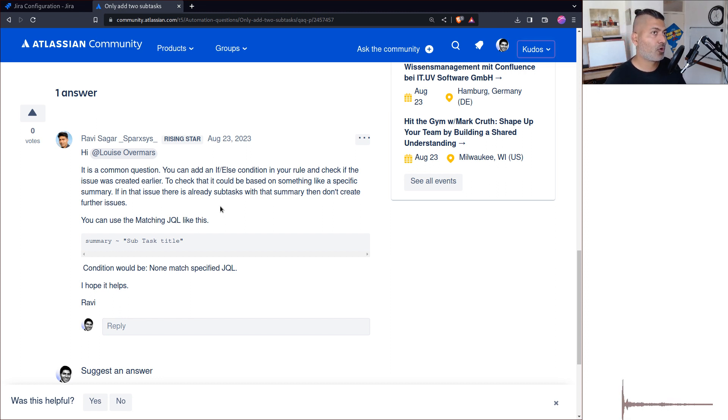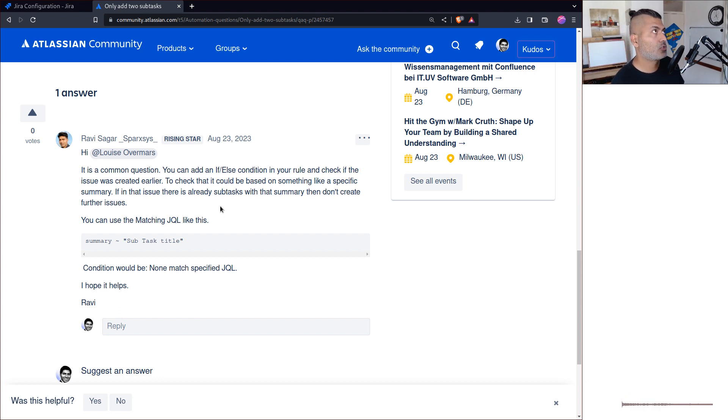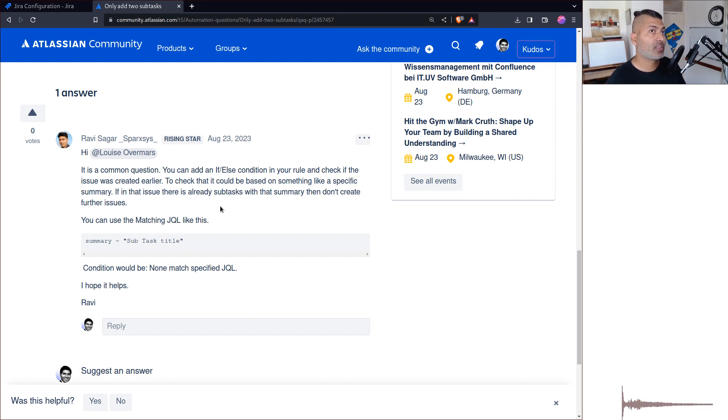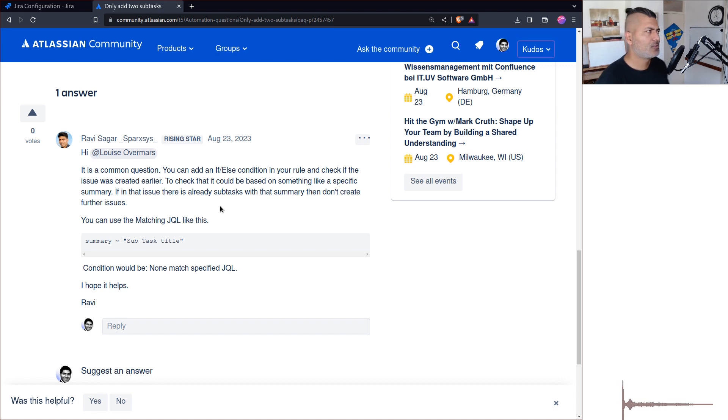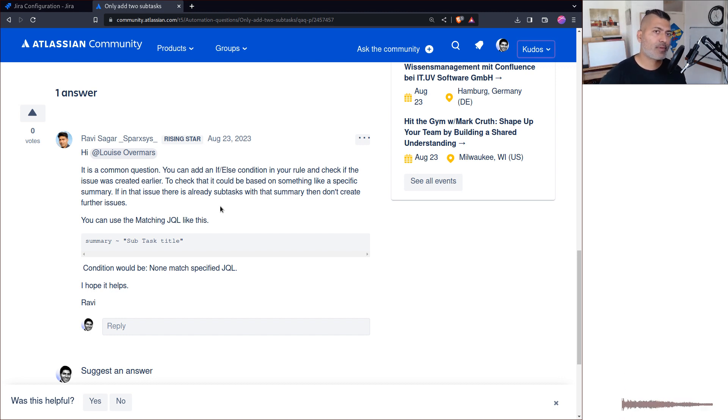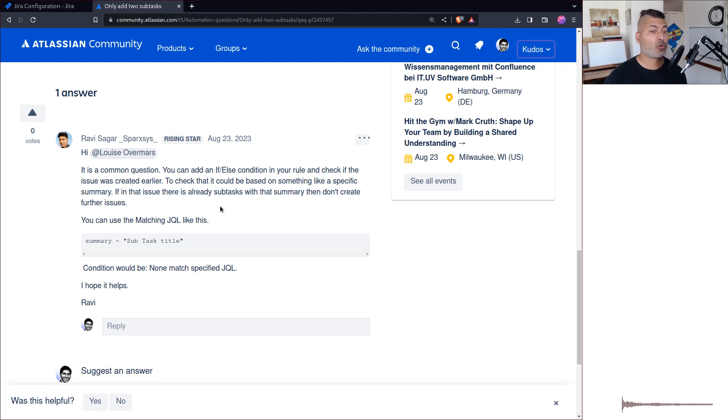When you're creating a rule which creates a subtask within an issue, subtask would always be within an issue. You can add an if/else condition and check using JQL, using a matching JQL. You can specify that if there's already a subtask with this summary, don't create it. This is simple and it works, and that's what I normally do.